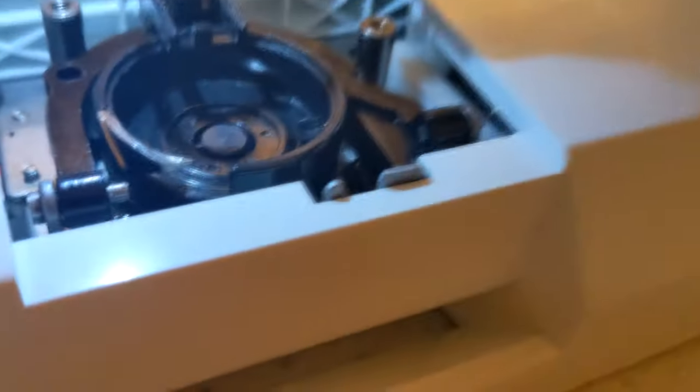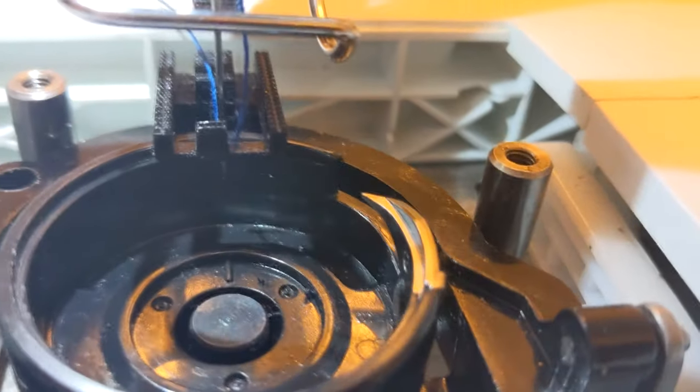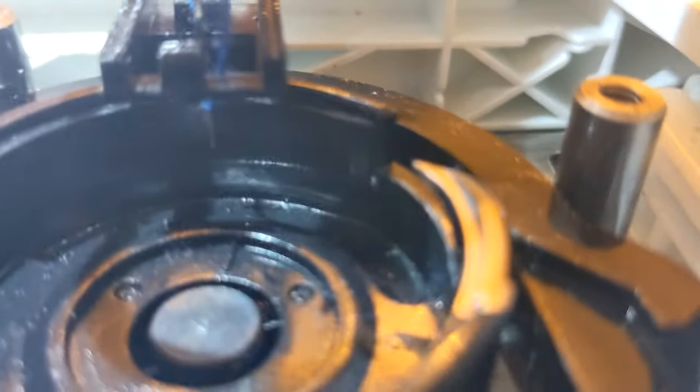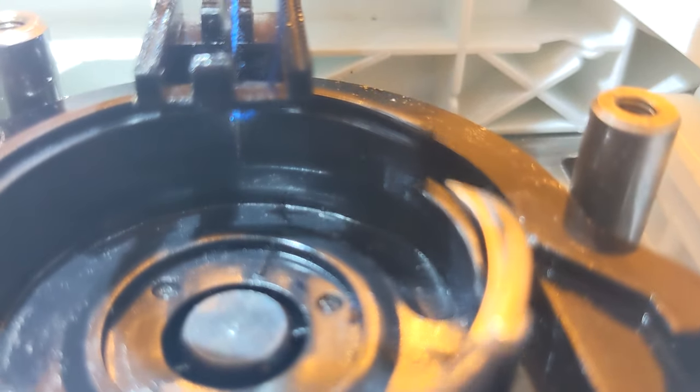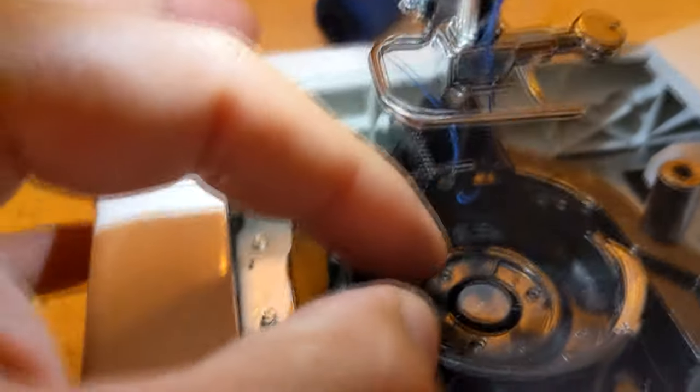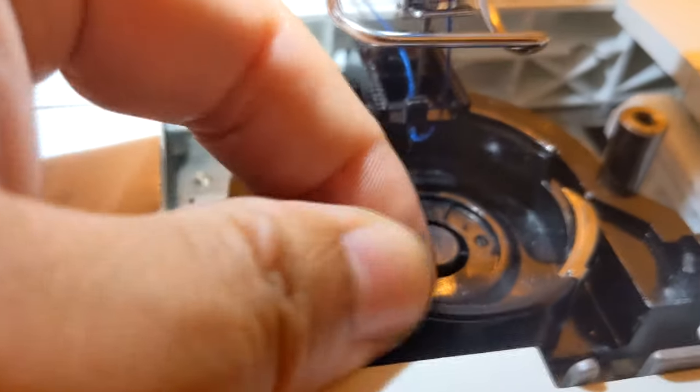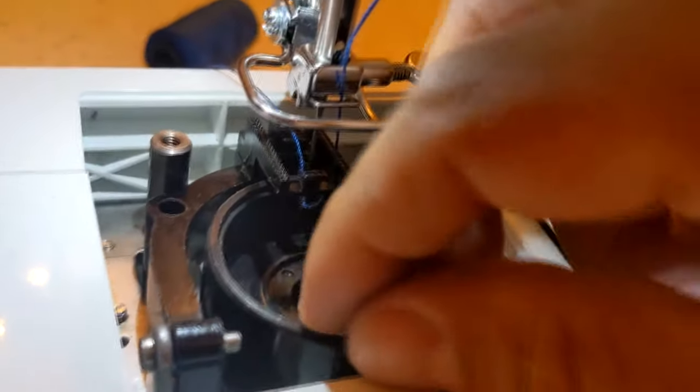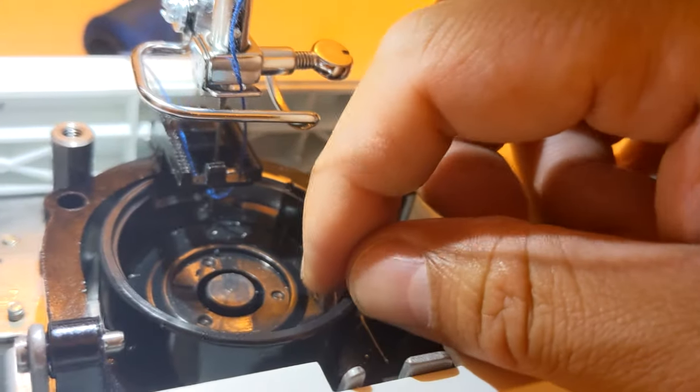Once you have it loosened, flip the machine back. And now you should be able to adjust the catcher. I'm not sure if I got that right, but you can actually use your hand to adjust where it needs to be so that it catches the thread.